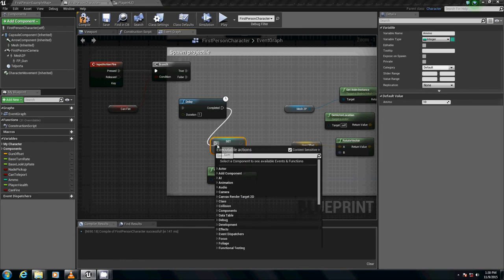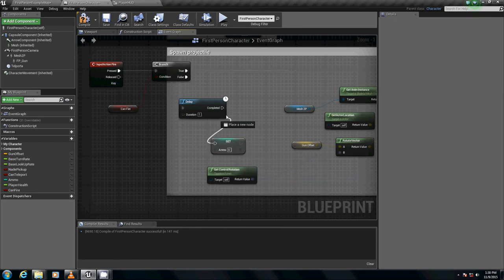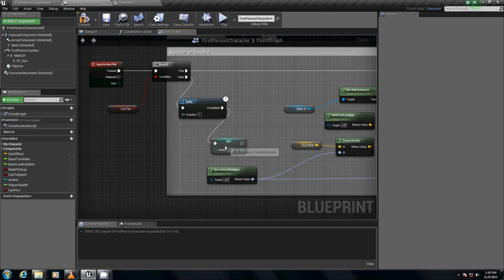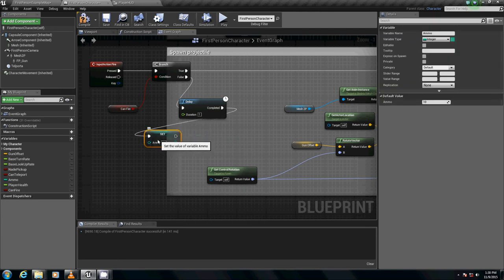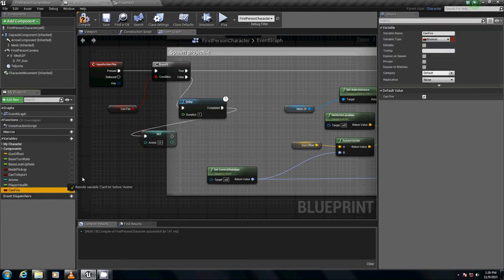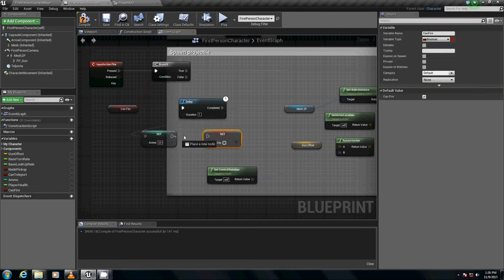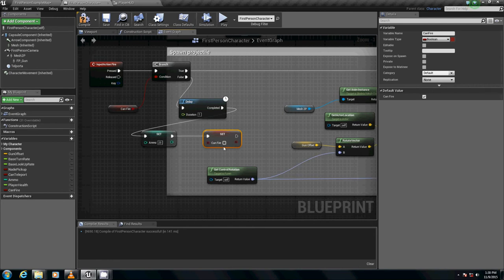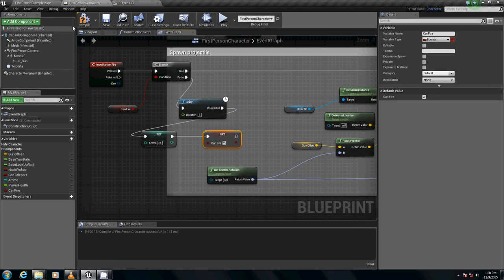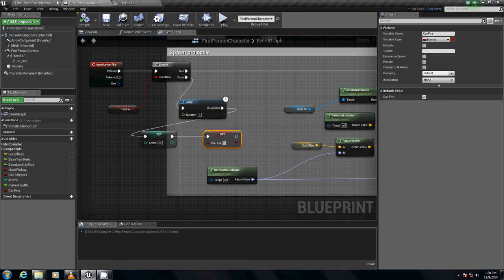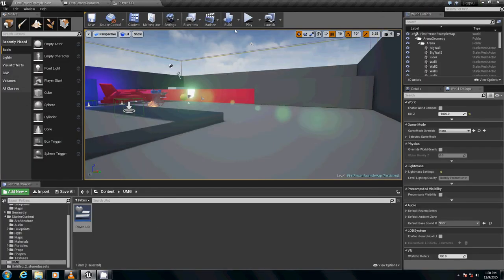And then I'm going to set can fire to true. How do we know it's true? If we tick the checkbox. So we compile, we save, we go back in here.